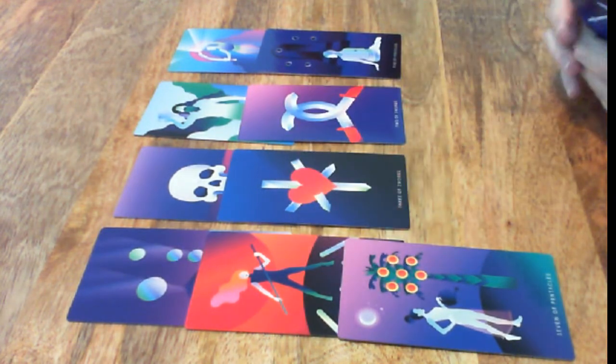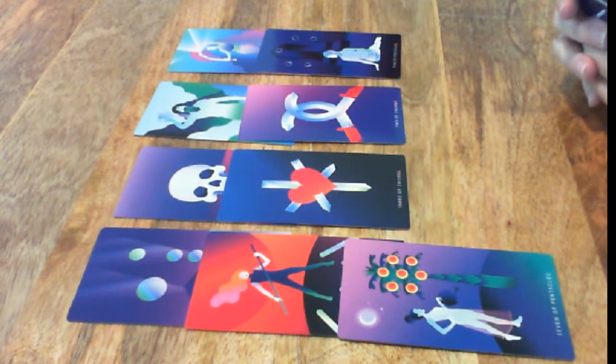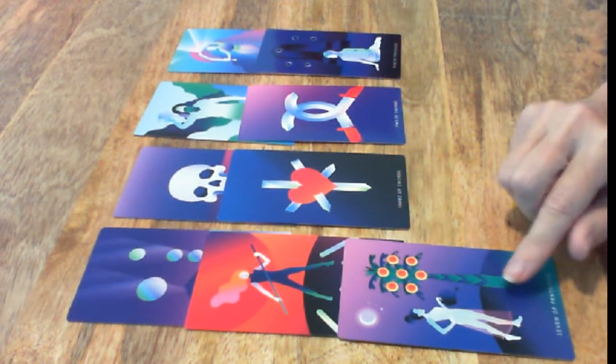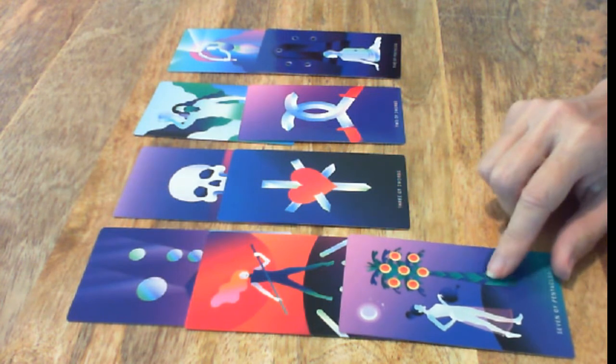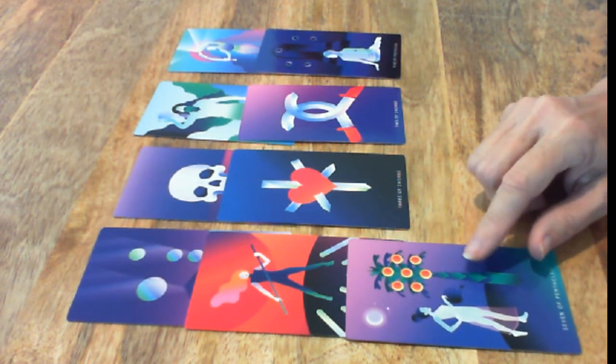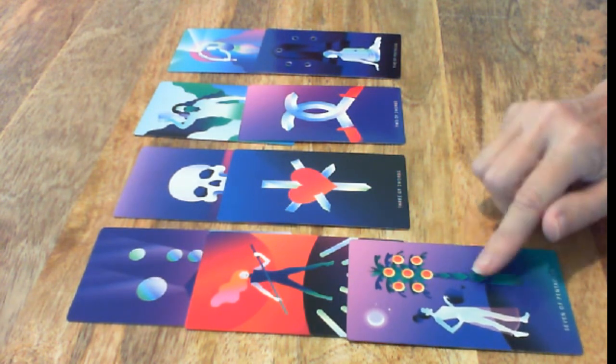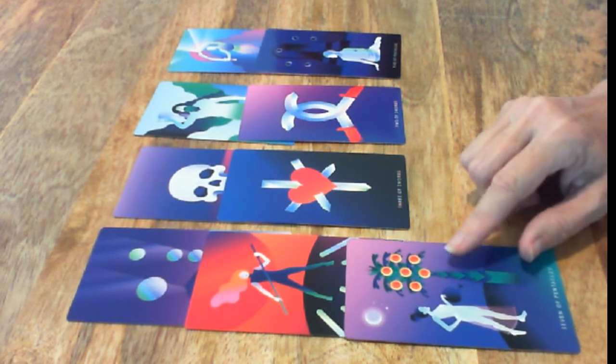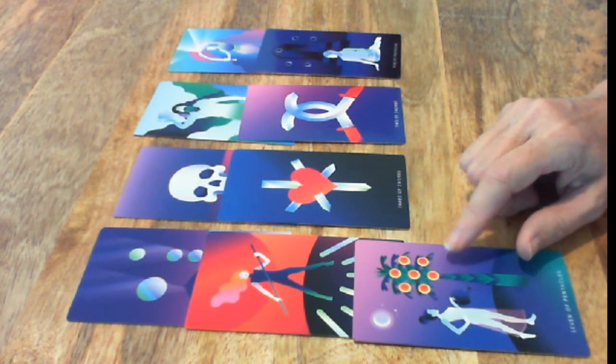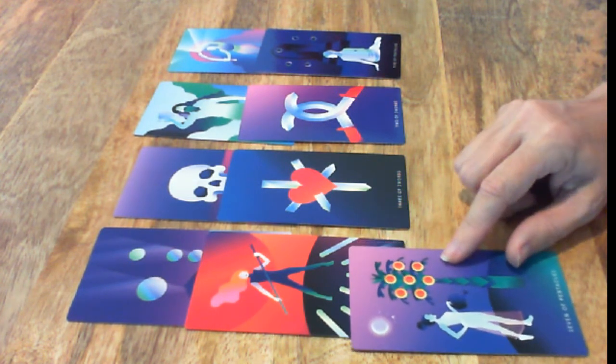Seven of Pentacles. This is looking at how far you've come so far and making a decision as to whether or not you want to continue on that same path.